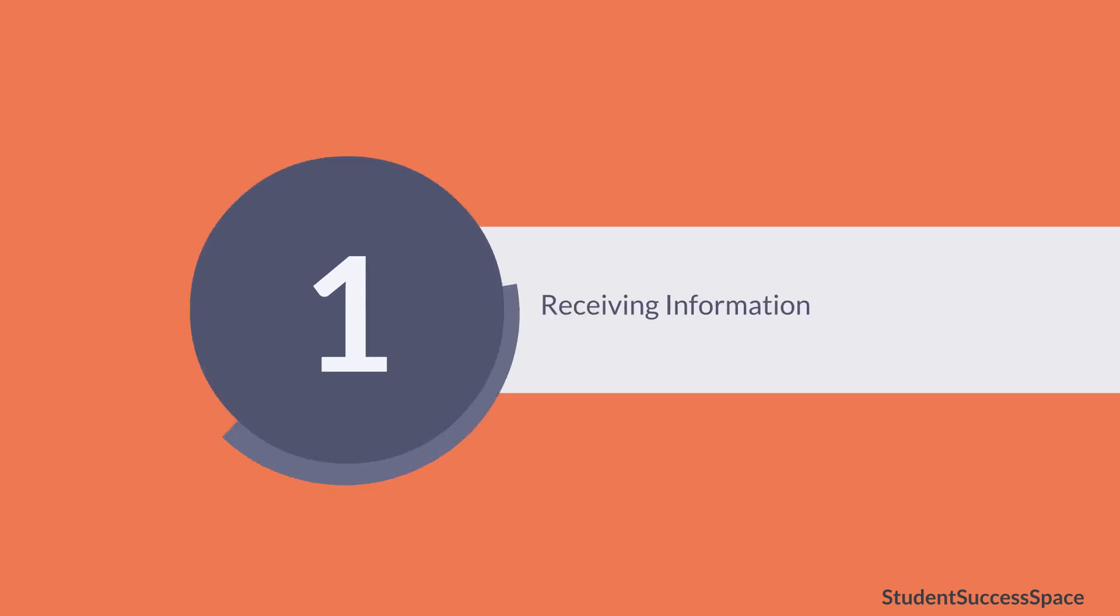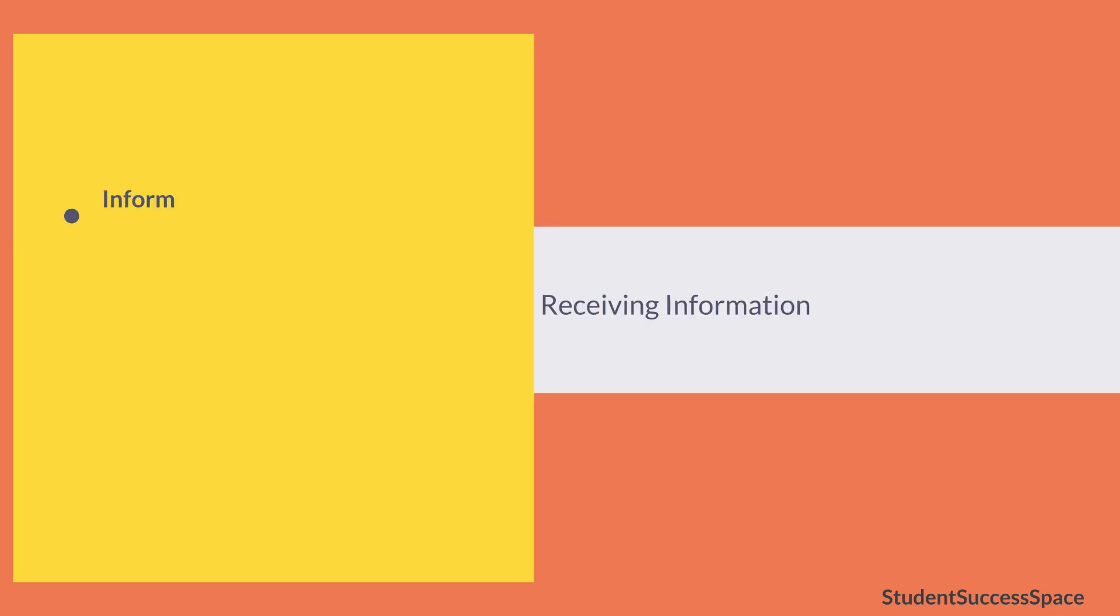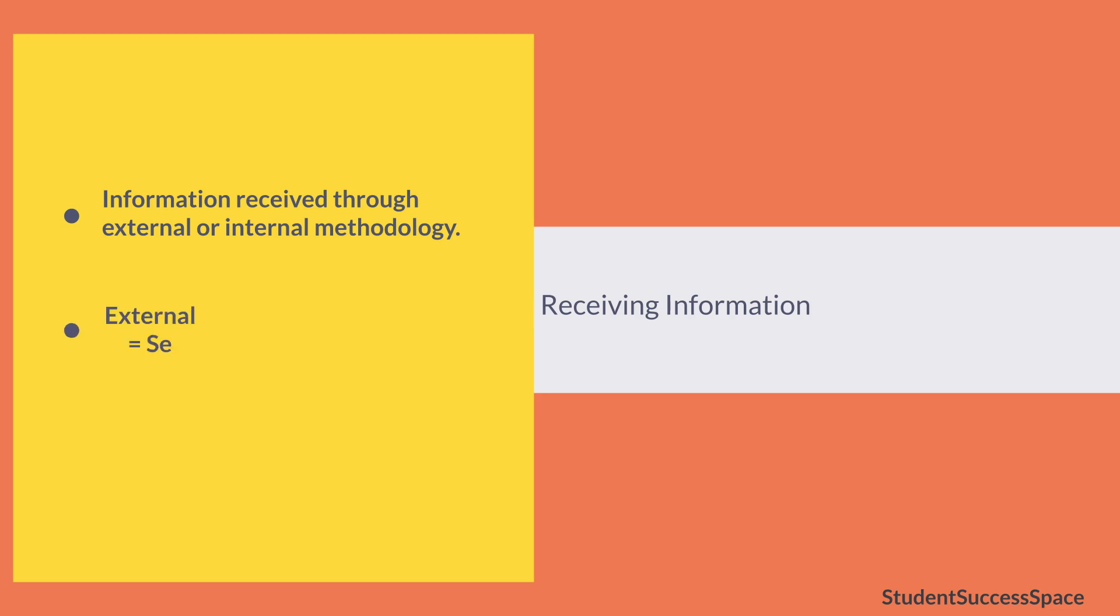First, receiving information. Information would be received through either an external methodology or an internal methodology. The external means was received through senses while the internal means was received through introspection.